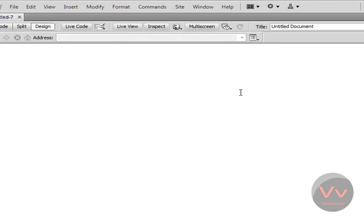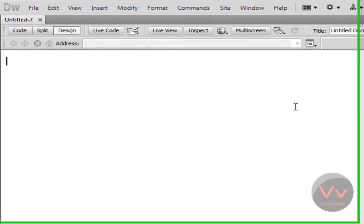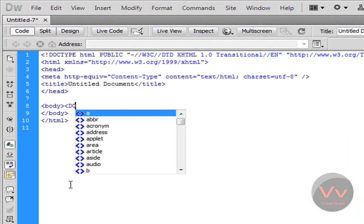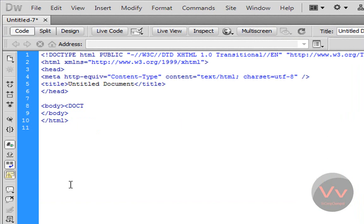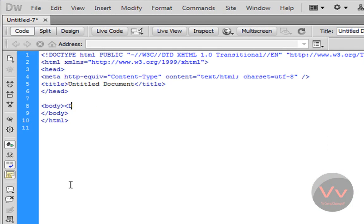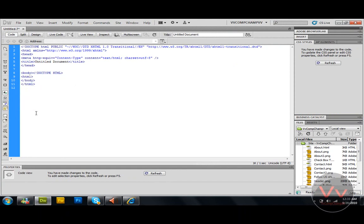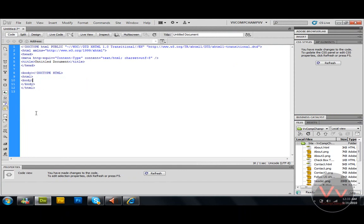Make a new HTML document and go to the code. Here write doctype HTML. Open the tag, exclamation mark, type HTML, close the tag, come down. HTML, close the tag.